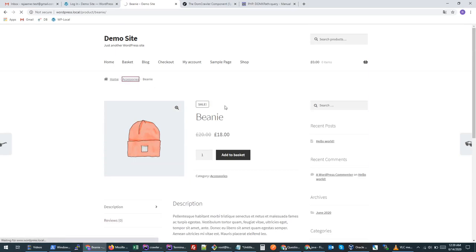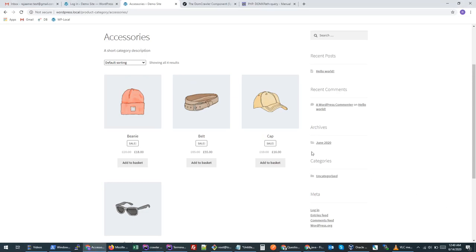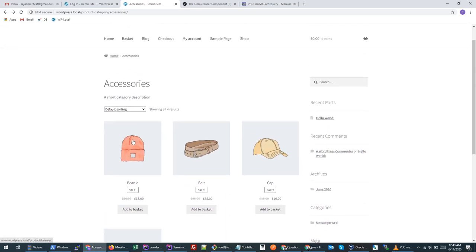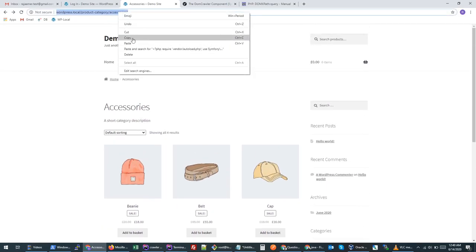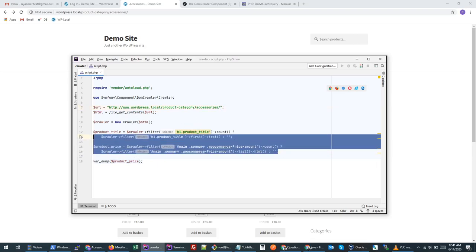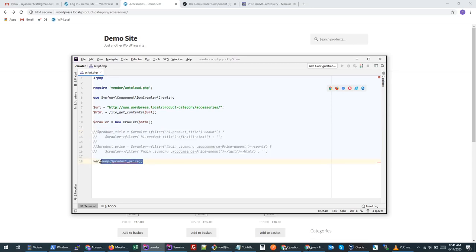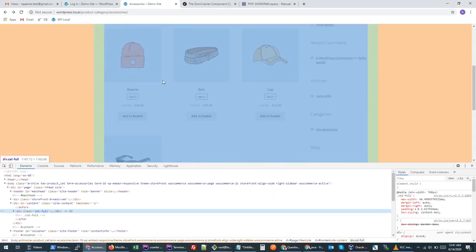Let's say we have a category of products, there could be a number of products and we would like to see the prices of each product. We will go to the category page and see how we can retrieve the prices of the products. We'll change our URL to the category link and remove the existing code, focusing on how to retrieve our products list.